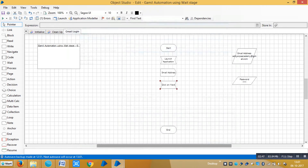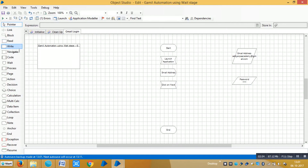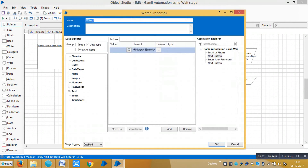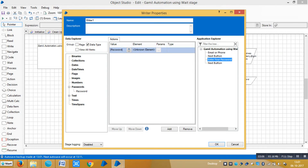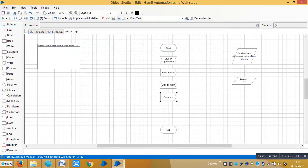Drag and drop another Write stage to send the password. Drag and drop the password data item into the value area and drag and drop the application element into the element area, then click OK. You can assign a name like 'Password', then click OK.